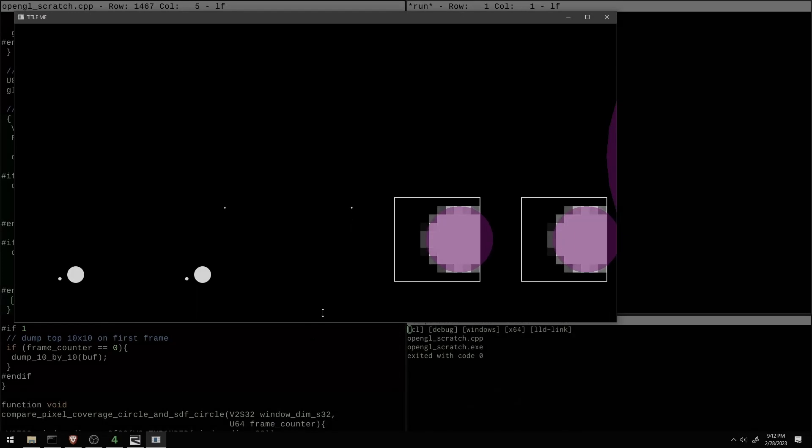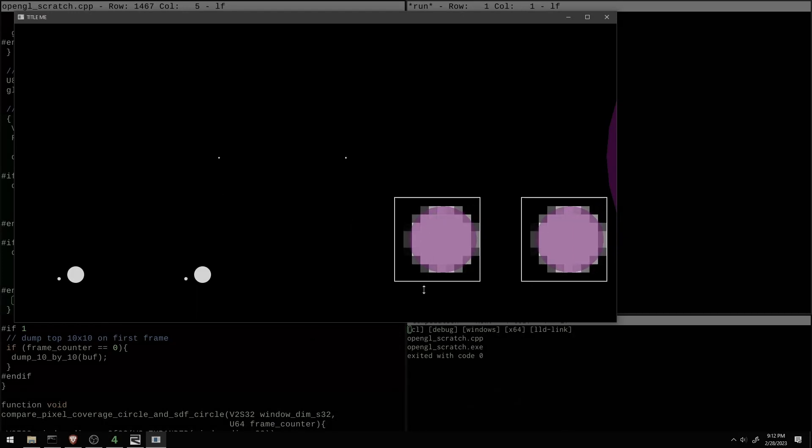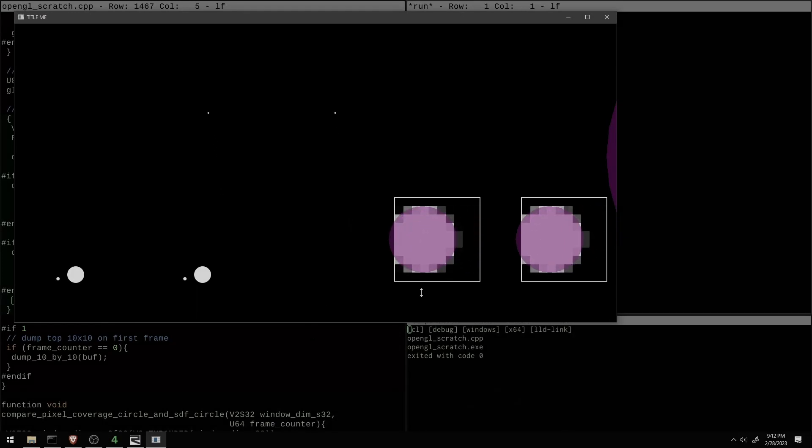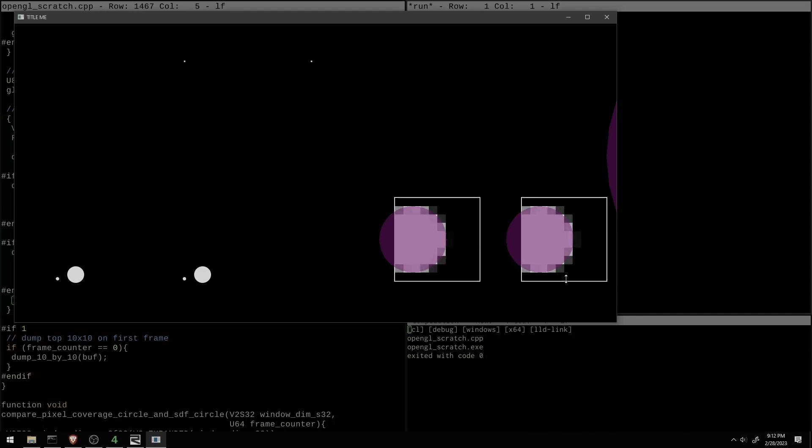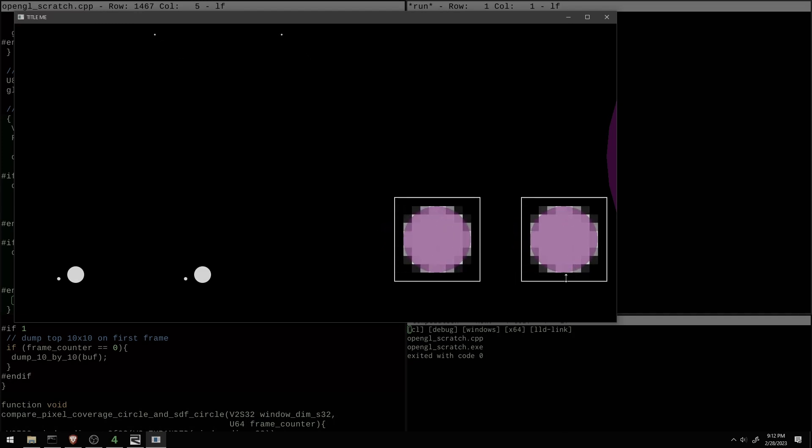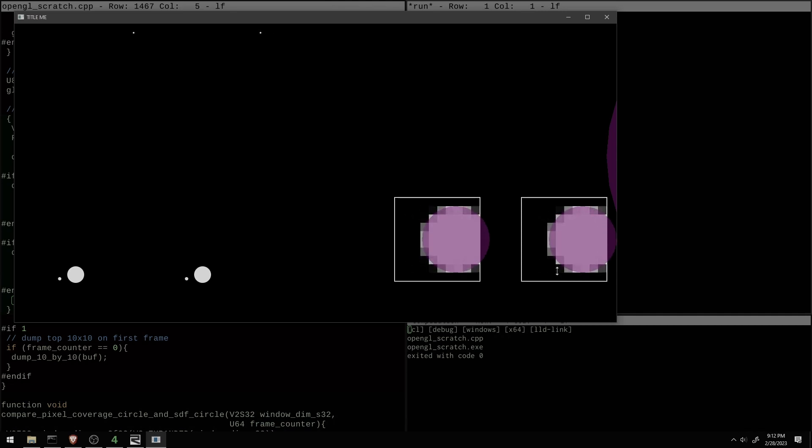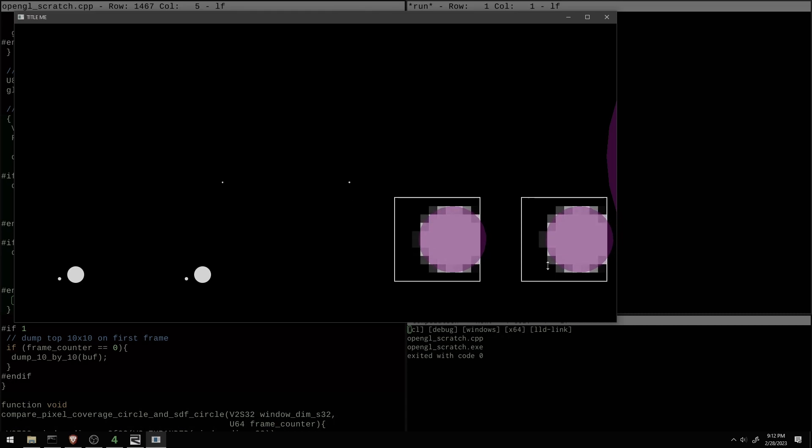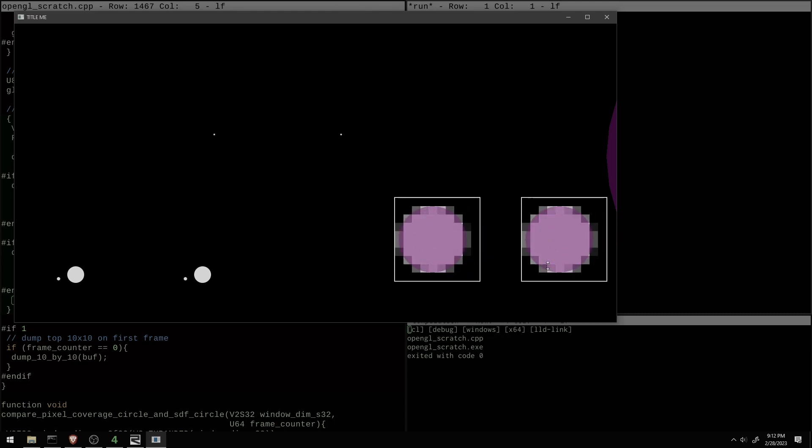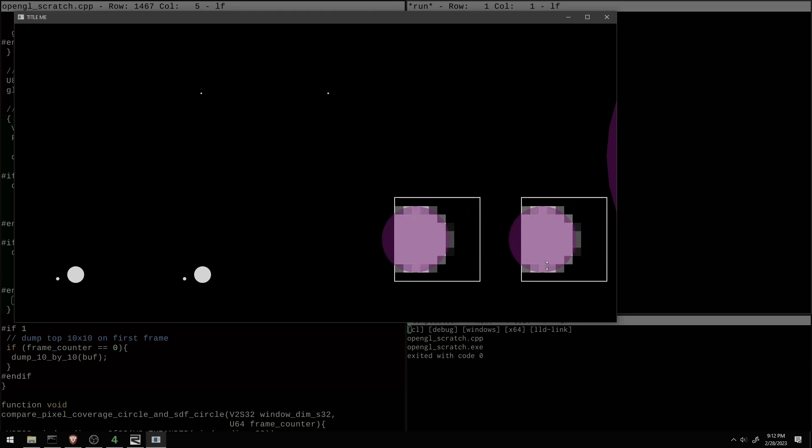I spent quite a bit of time there comparing two different rendering paths for the circles. One of the rendering paths was the pixel coverage version of their circle renderer, and the other one was the new one, the signed distance function renderer. I wanted to be able to compare these sort of visually side by side, because there's no reason with signed distance functions to expect it to make a very accurate estimate of the pixel coverage.